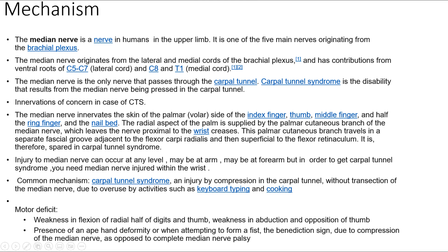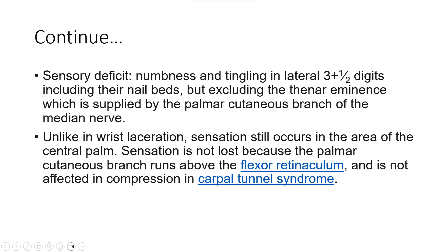Motor deficit: weakness in flexion of the radial half of digits and thumb, and weakness in abduction and opposition of the thumb. There is presence of an ape hand deformity, or when attempting to form a fist, the benediction sign, due to compression of the median nerve, as opposed to complete median nerve sensory deficit. Sensory deficit: numbness and tingling in the lateral three-and-a-half digits including their nail beds, but excluding the thenar eminence, which is supplied by the palmar cutaneous branch of the median nerve.